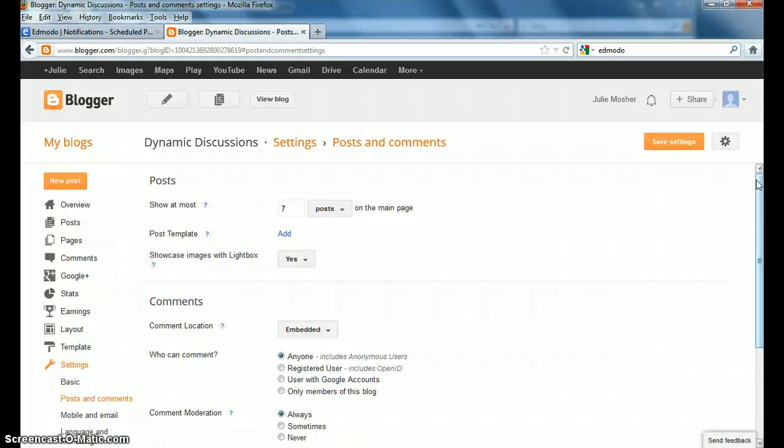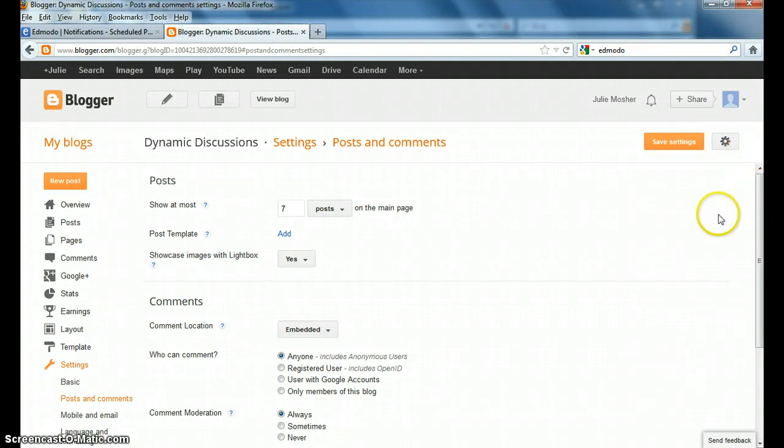So then, if we want to get back to our new post to start blogging, you can go to the upper right side here, and we're going to go ahead and save settings.